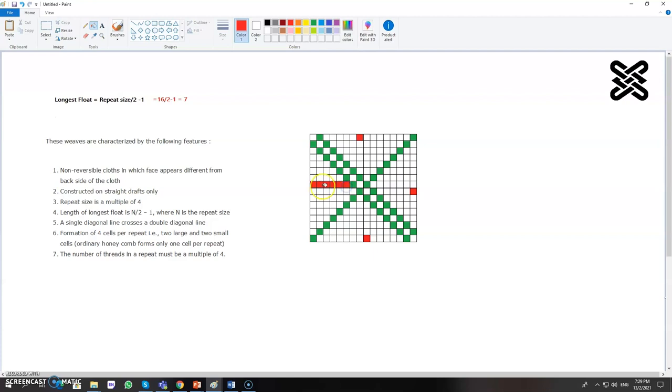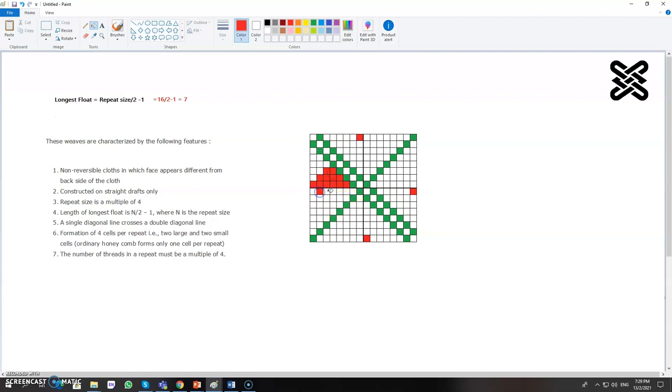You can see one, two, three, four, five, six, seven, so maximum in this design the float length will be seven. Now complete it as a diamond, like this one. Just complete it as a diamond and this one becomes a diamond.